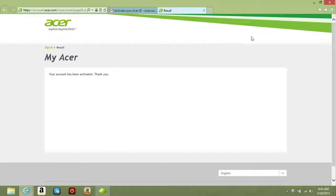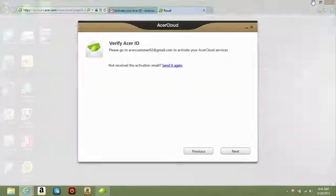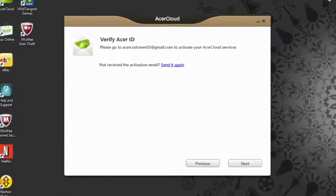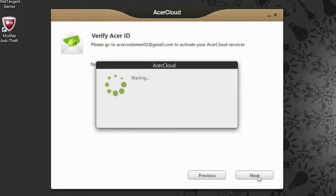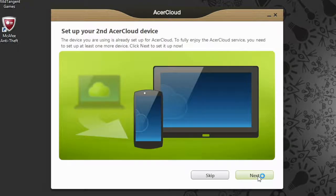Now, go back to the Acer Cloud program and click Next. From here, it'll prompt you to set up a second Acer Cloud device.